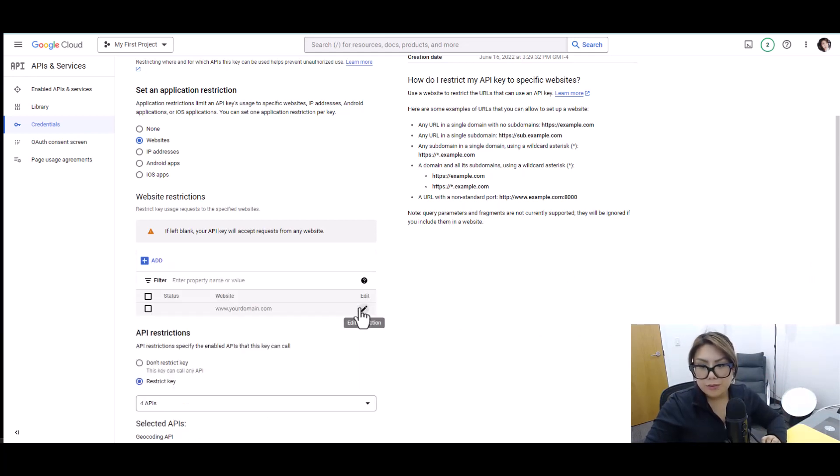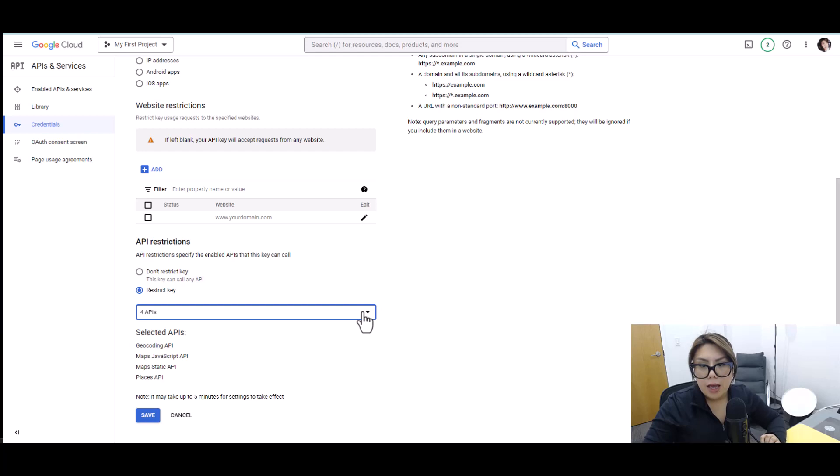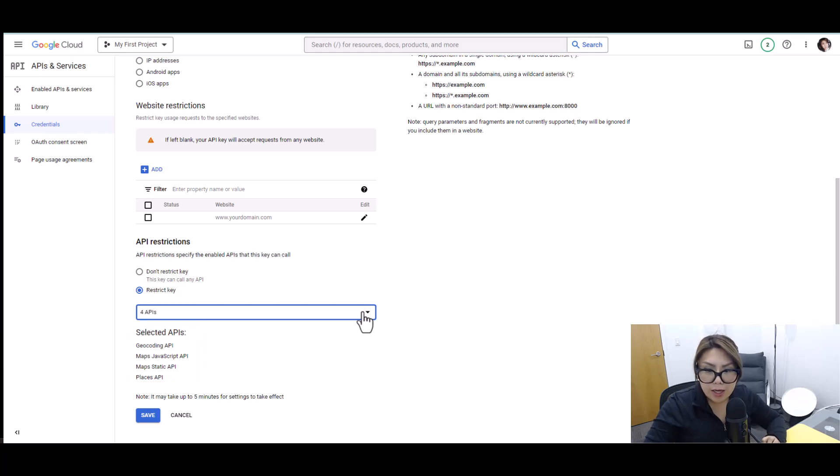And then all the way down, make sure for API restrictions you click restrict key. And then make sure you have four APIs checked on this. So make sure you don't forget that we need four APIs for your maps to function properly.